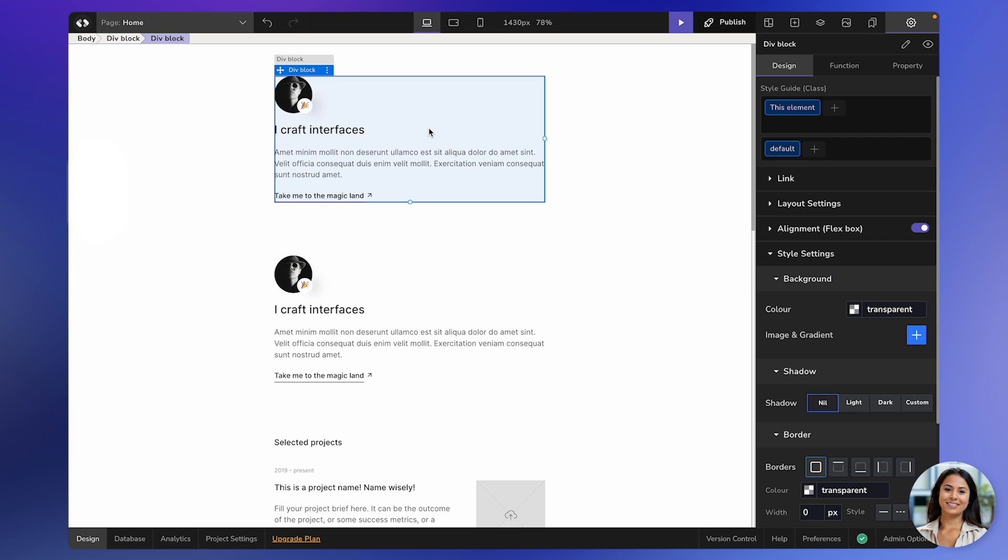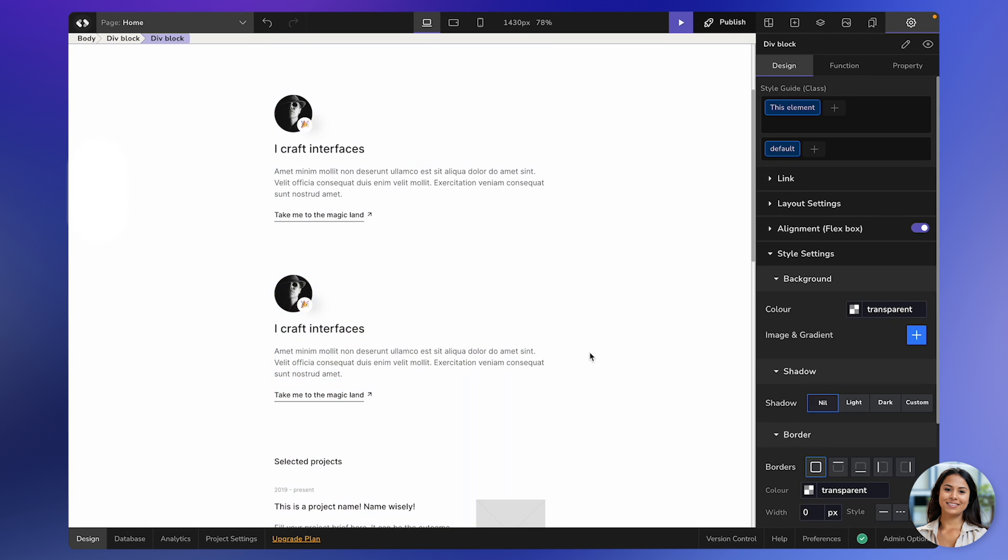Alternatively, you can use the shortcut Command-D if you're on a Mac or Control-D if you're on Windows. Simply press these magic keys, and the duplicate element will be created.